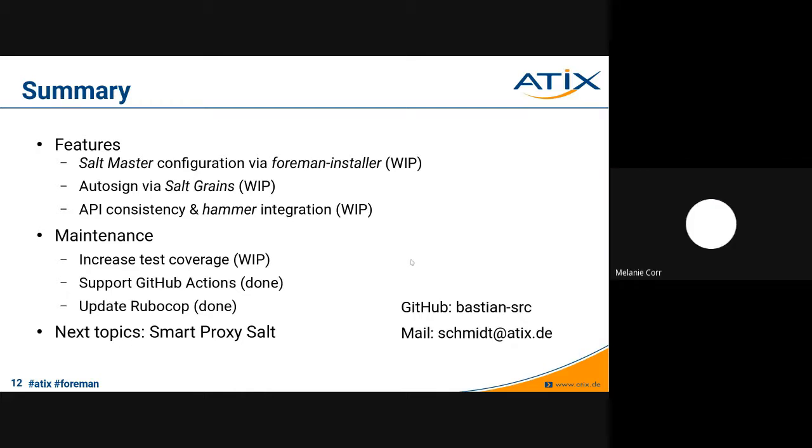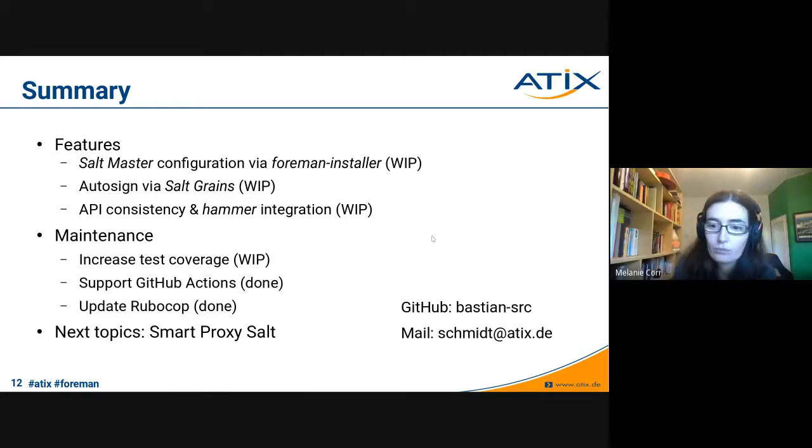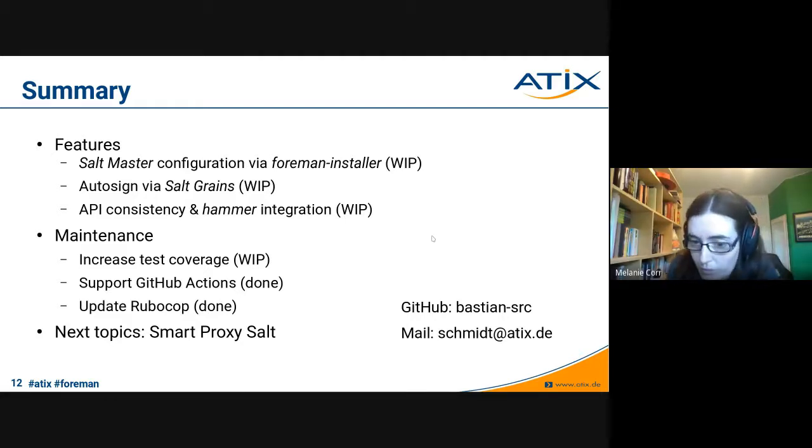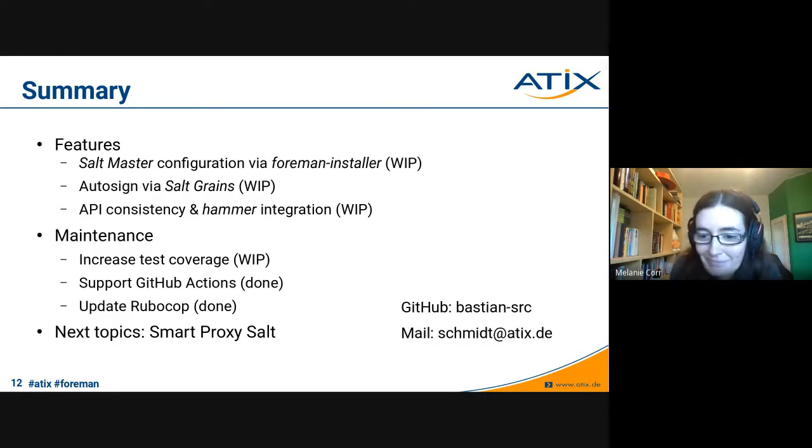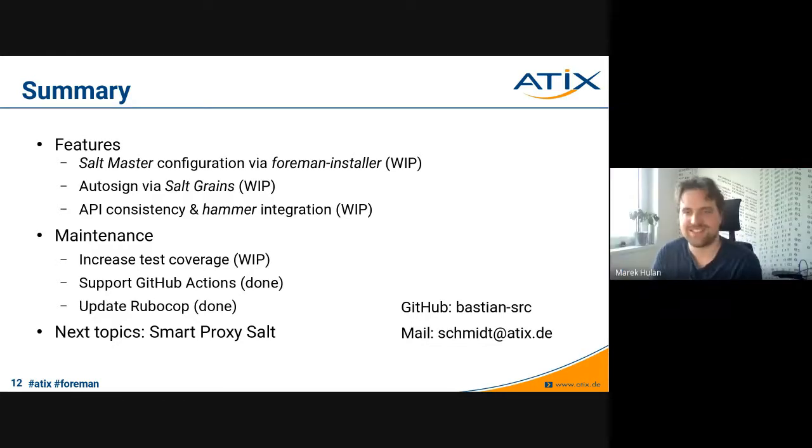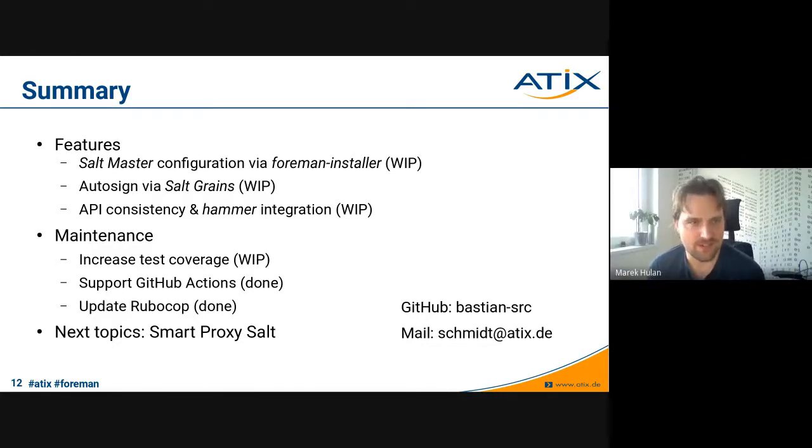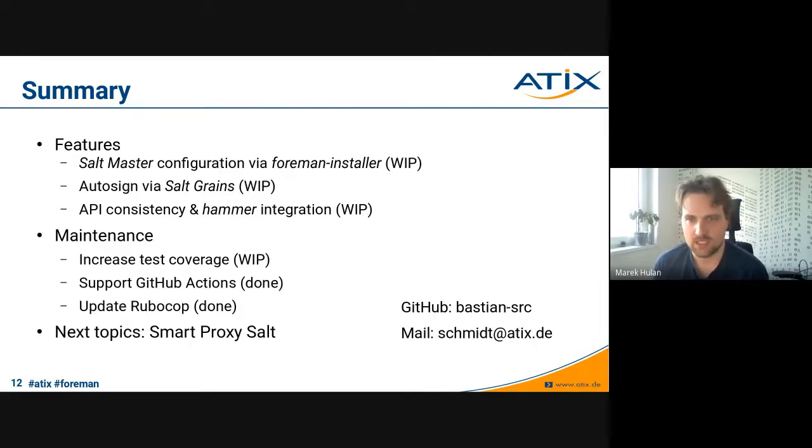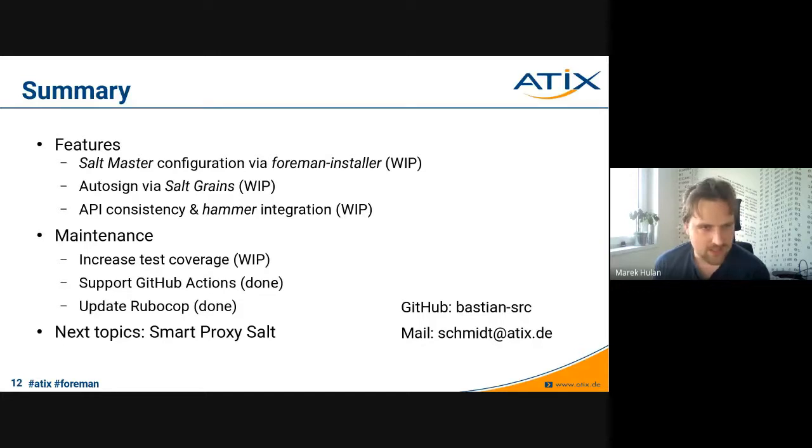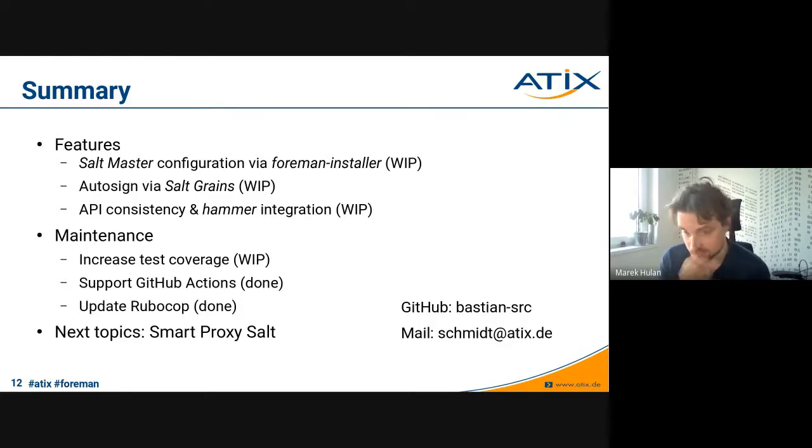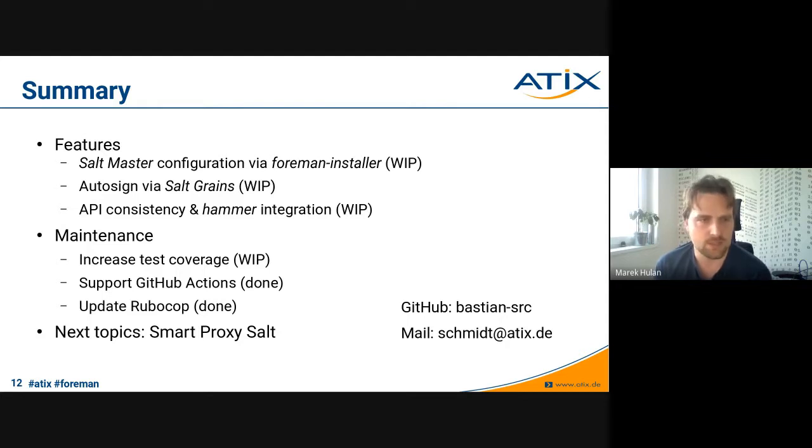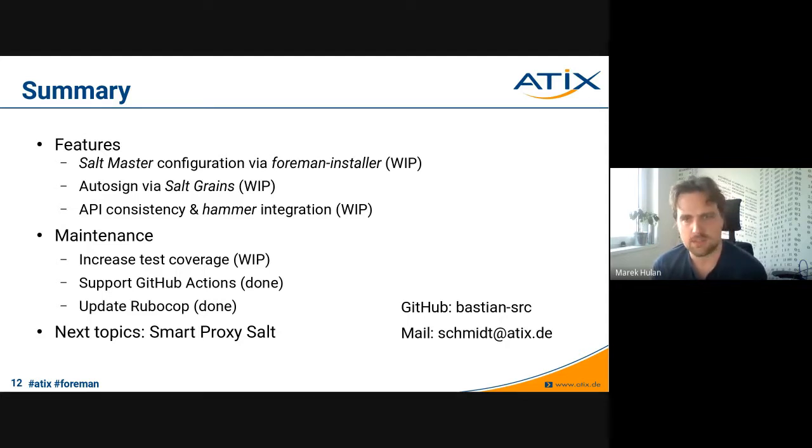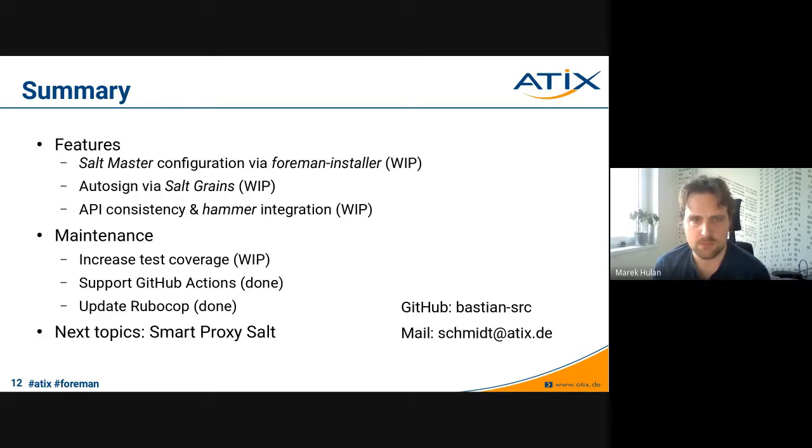Thank you, Basti. Has anyone any questions? I would have one. Thanks for sharing all of that. This is a very good overview. I have to say, I've seen Salt support a very long time ago. But I saw that if you were on the host detail page, there was a Salt ENC button, which I think is similar to the YAML button we have for Puppet. Can you talk a bit more about that?